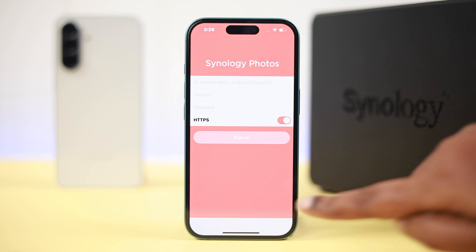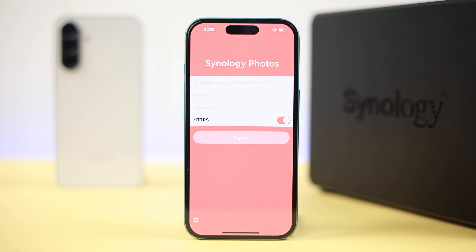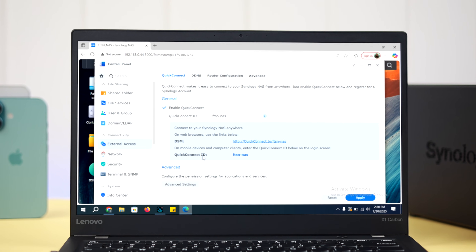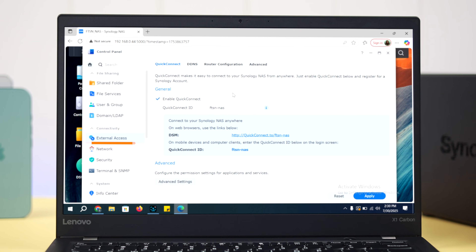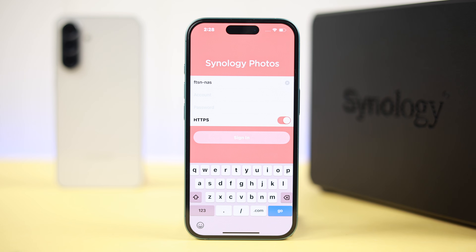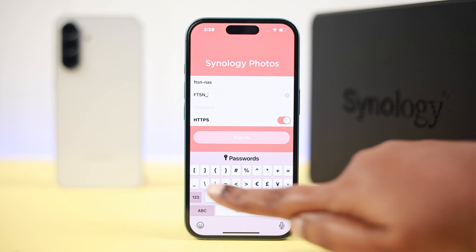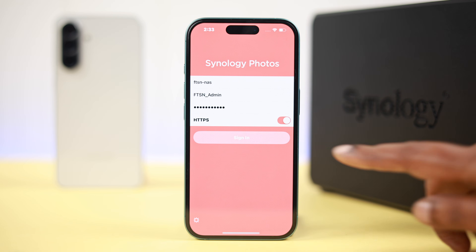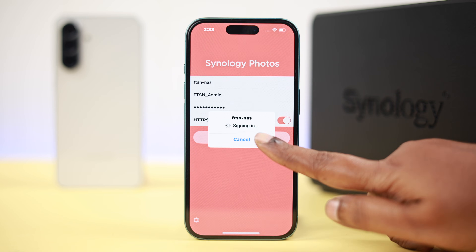Open the app, accept the privacy policy. In the login section, enter your address or QuickConnect ID. To find it, go to your server's Control Panel, then External Access, make sure you're on the QuickConnect tab — that's your QuickConnect ID. Then enter your account ID and password and hit Sign In.